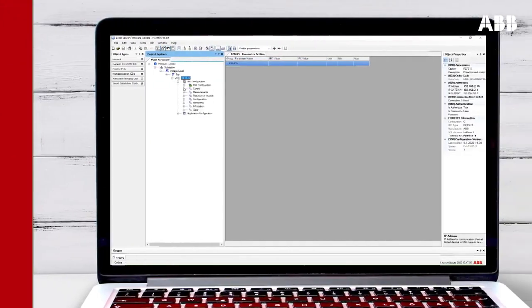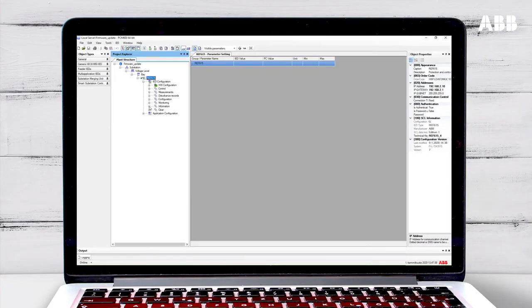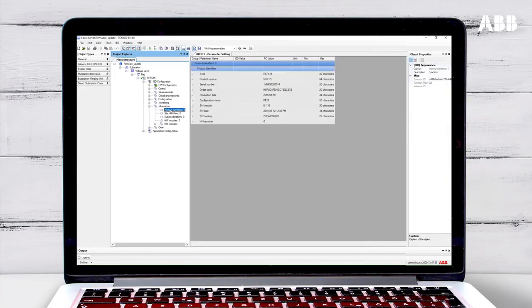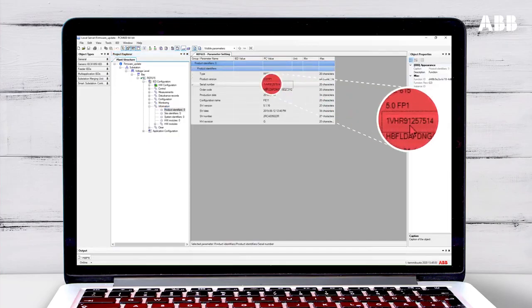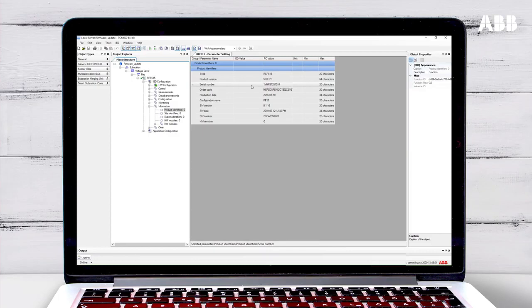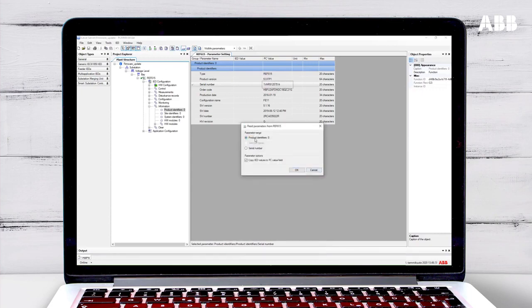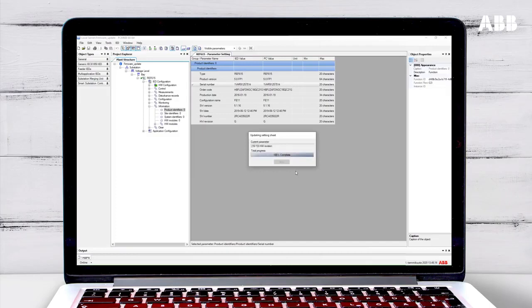You can also find the serial number in PCM600 if you have a live connection to the relay to read the parameters from the relay. Open IED Configuration, and then open Information. Right-click on the product identifiers and choose Parameter Setting to see the serial number of the relay. You will need to read the information from the IED to make sure that it is correct. Click on Read Parameters from IED, click OK, and then select to read the product identifiers. Click OK to import the data.